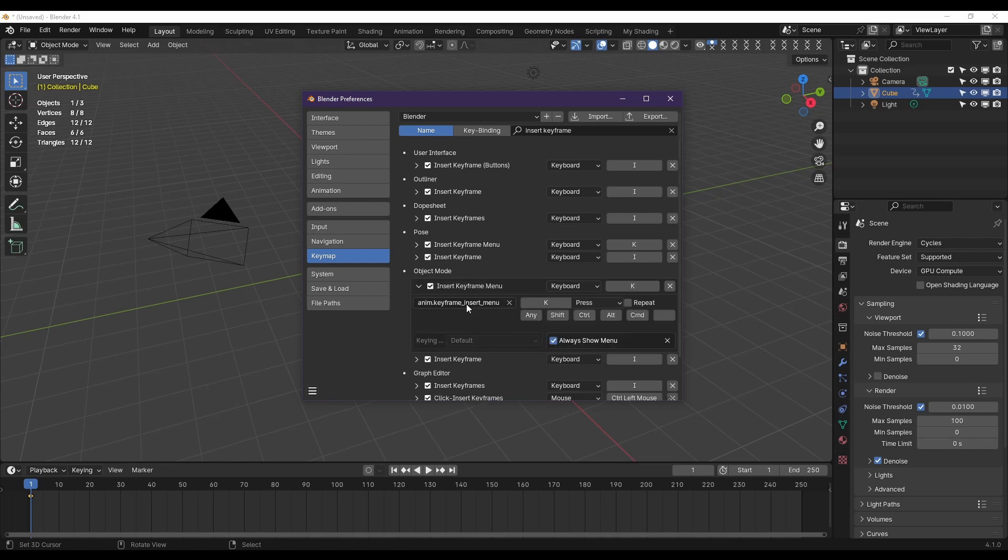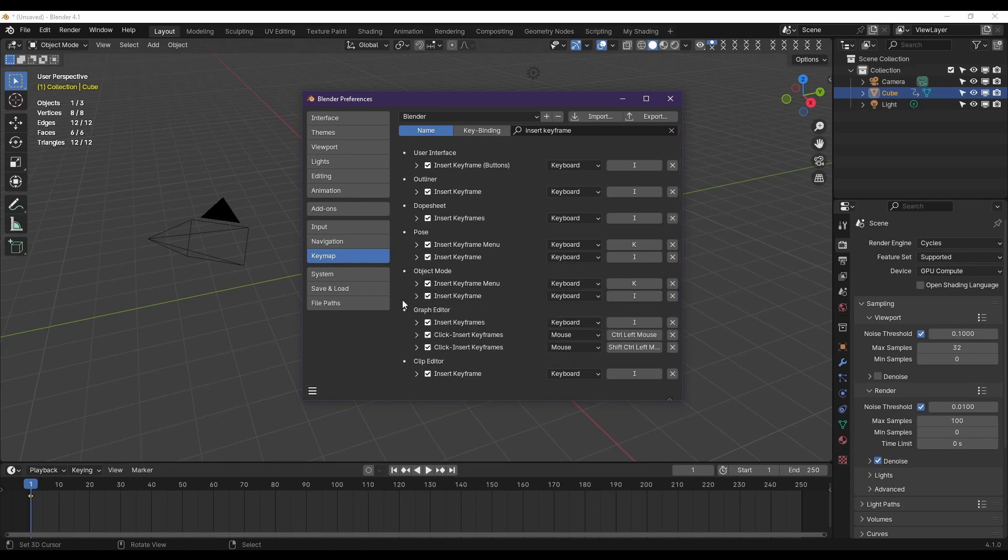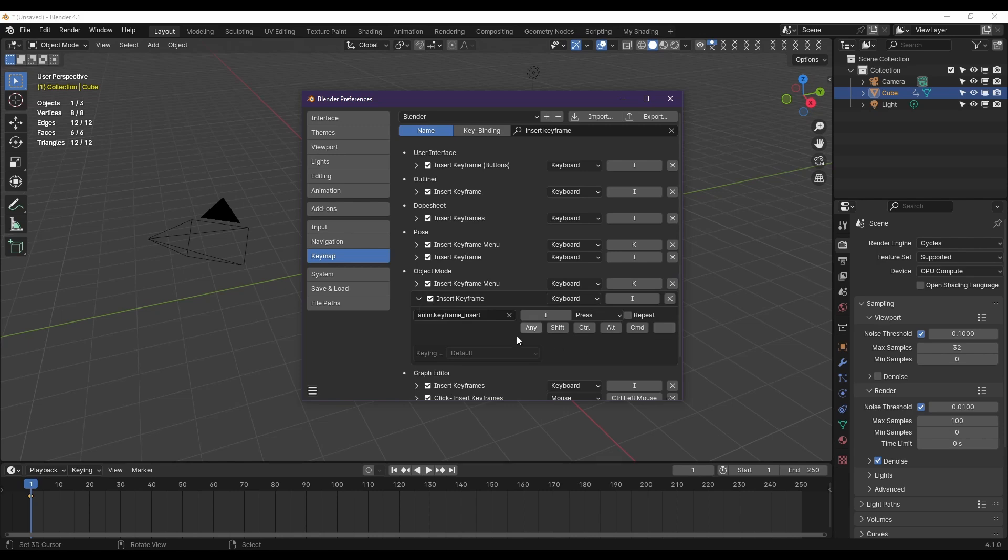I'm going to Insert Keyframe, and it's set to wm.keyframe_insert_menu for pressing K, and it will always show menu. But when you look at the I one, that's not there.